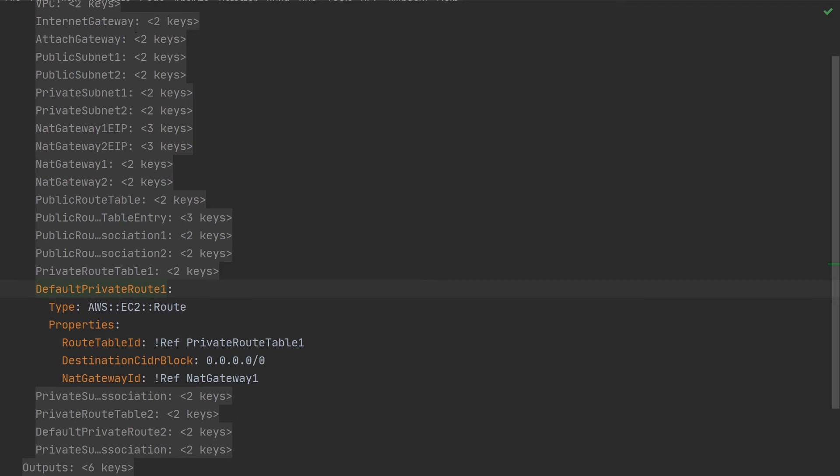In here, we've got a definition of a route table rule. That says that any traffic that has a destination of 0.0.0.0, which is any internet based external IP address, should go via the NAT gateway and therefore go out onto the internet.